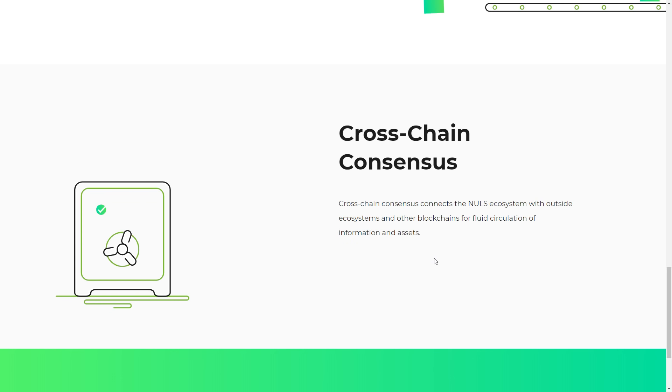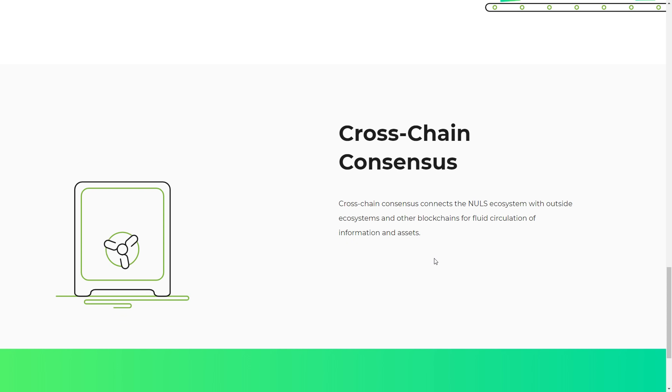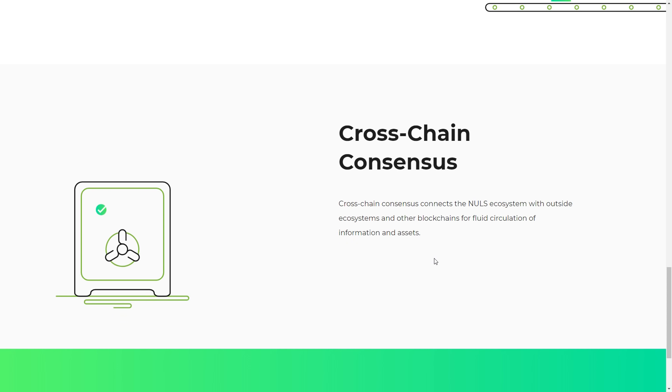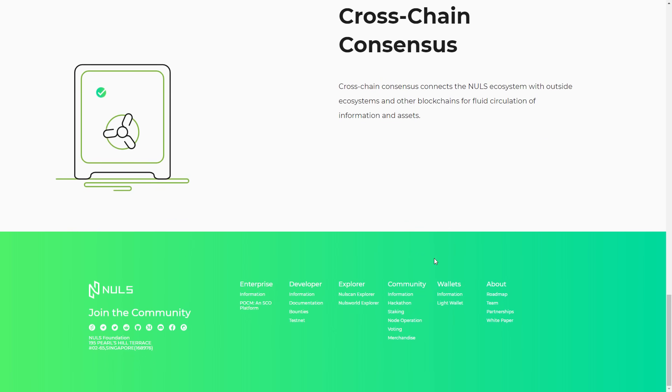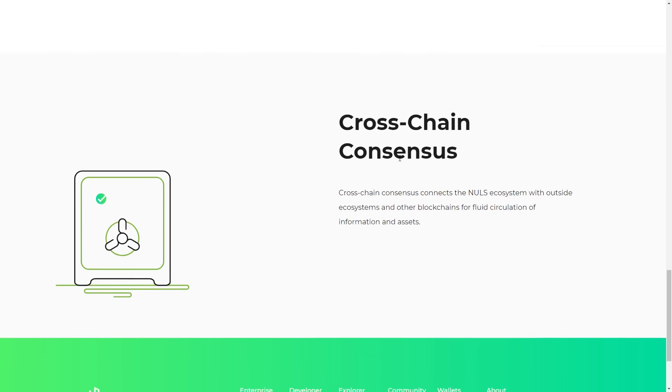Cross-chain consensus connects the NULS ecosystem with outside ecosystems and other blockchains for fluid calculation of information and assets.